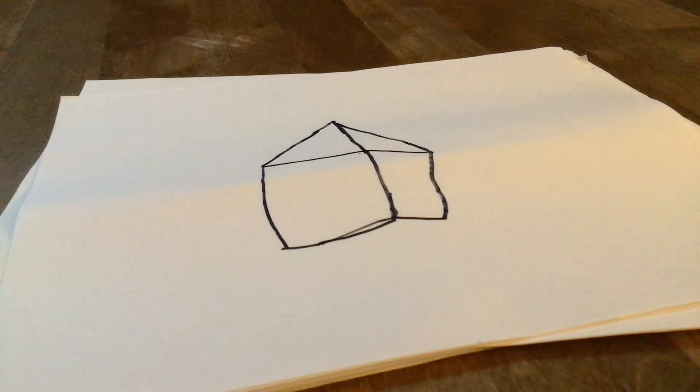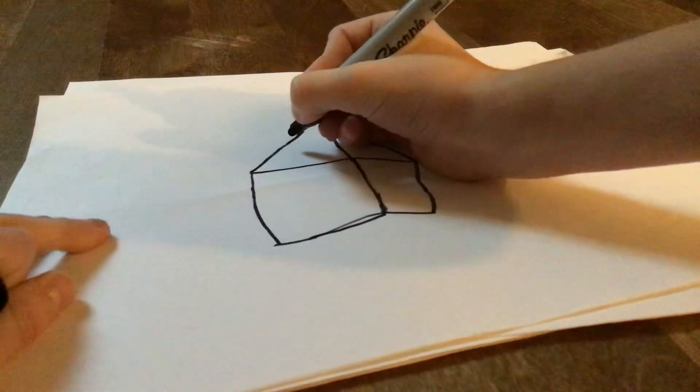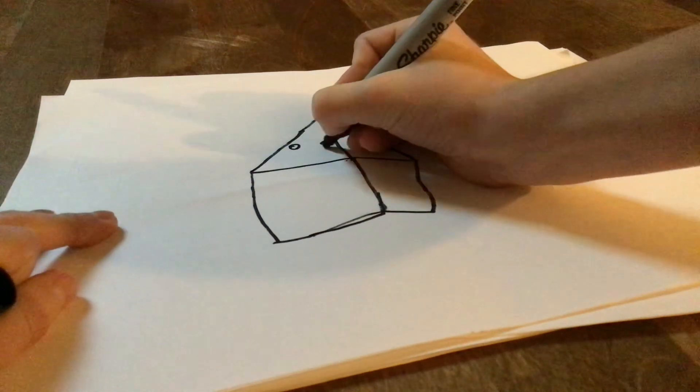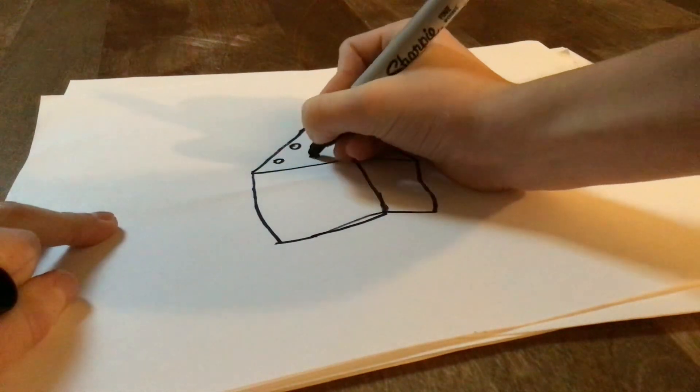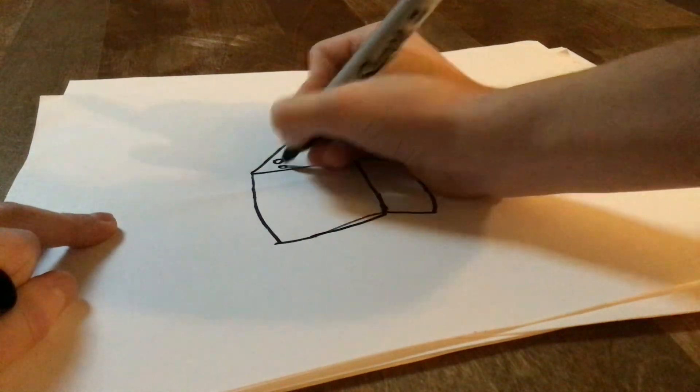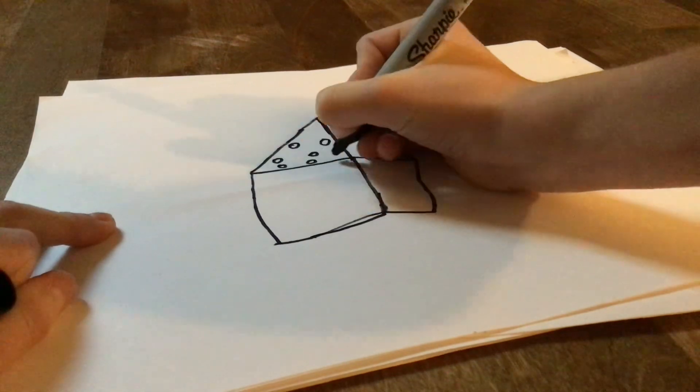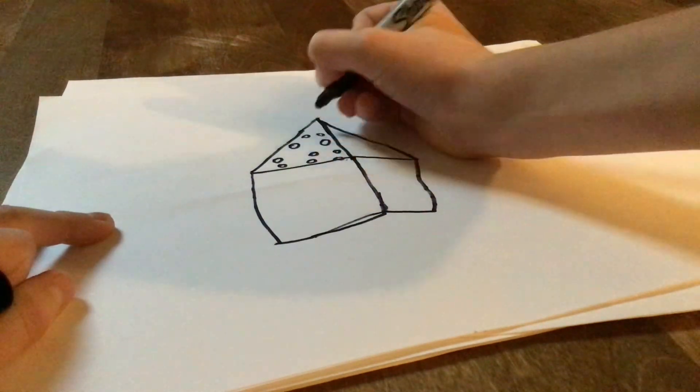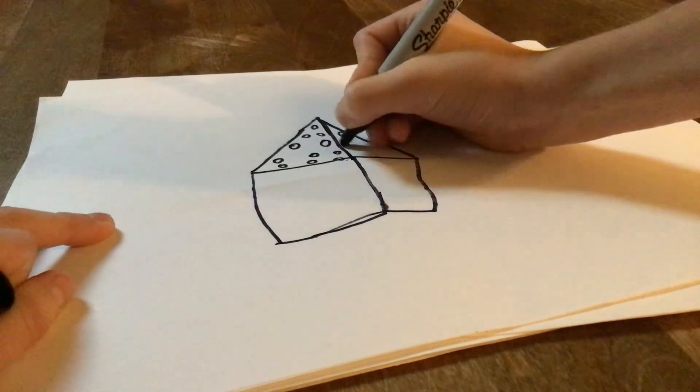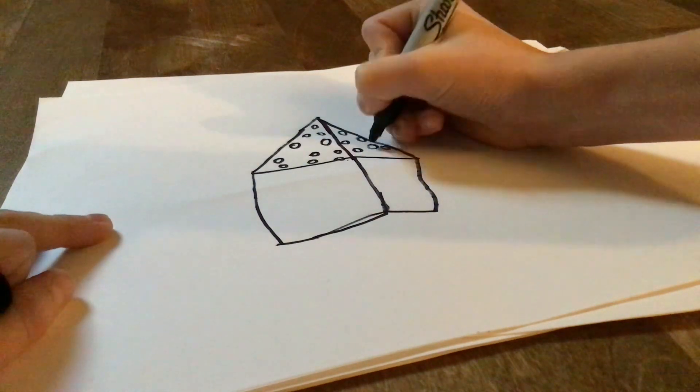Now we're going to make the little gingerbread house decorations. We're going to draw a bunch of circles on the roof. Because gingerbread houses, you never leave them plain.